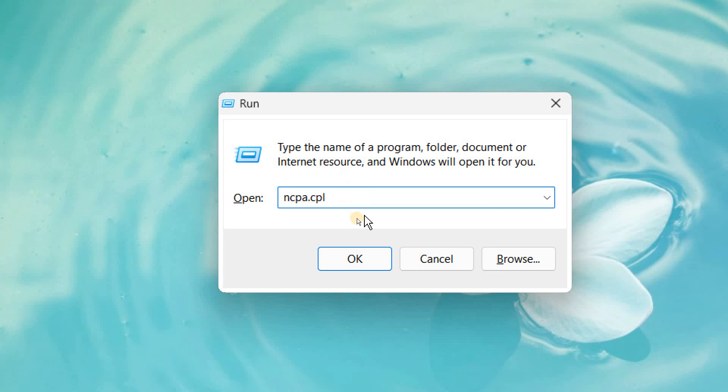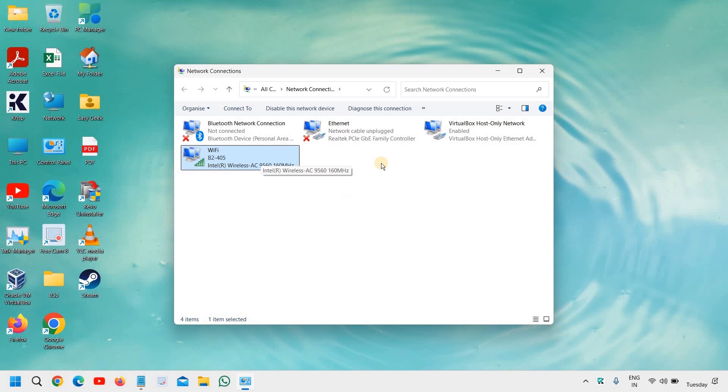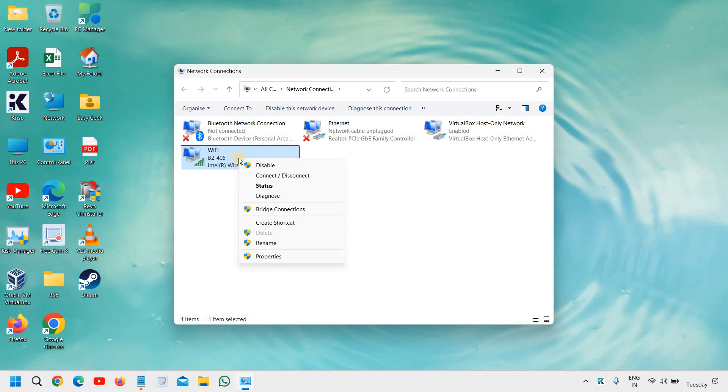So in the run window, you need to type this command and then we need to click on OK. Now here, you need to see your Wi-Fi adapter and you just need to do a right click and click on disable.